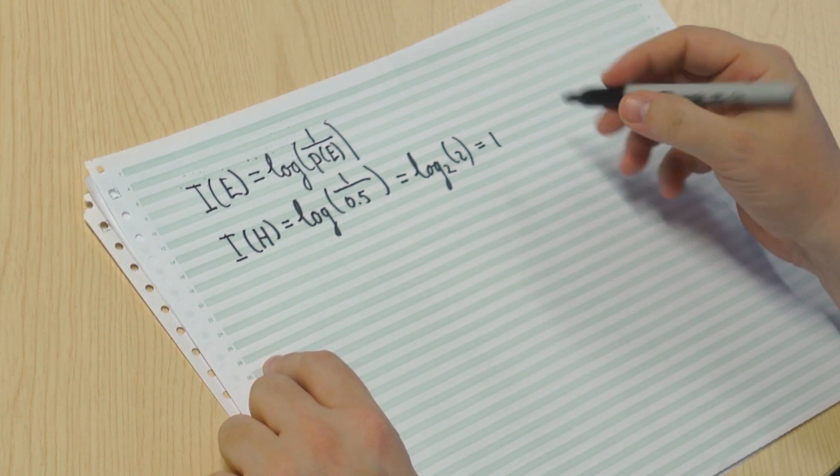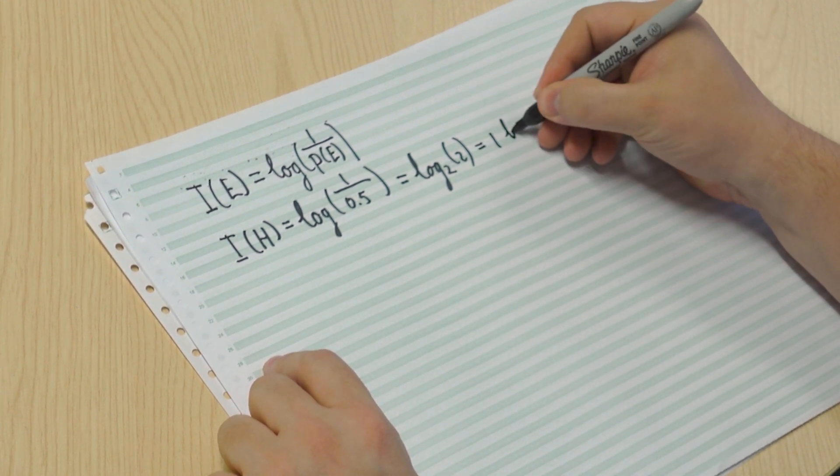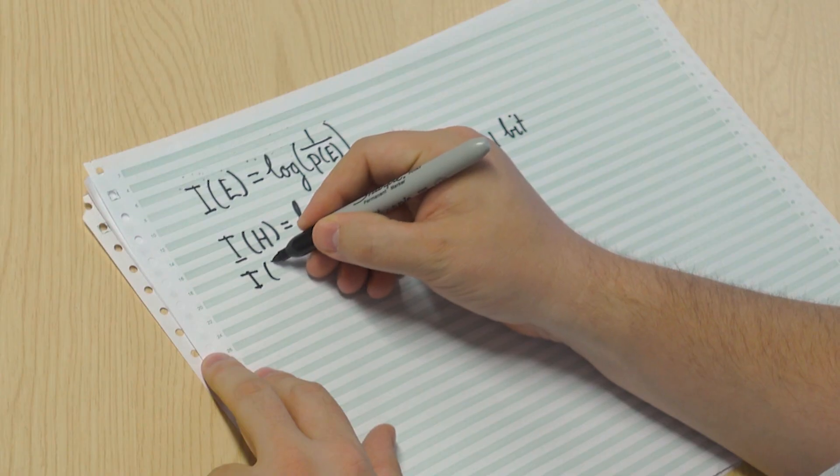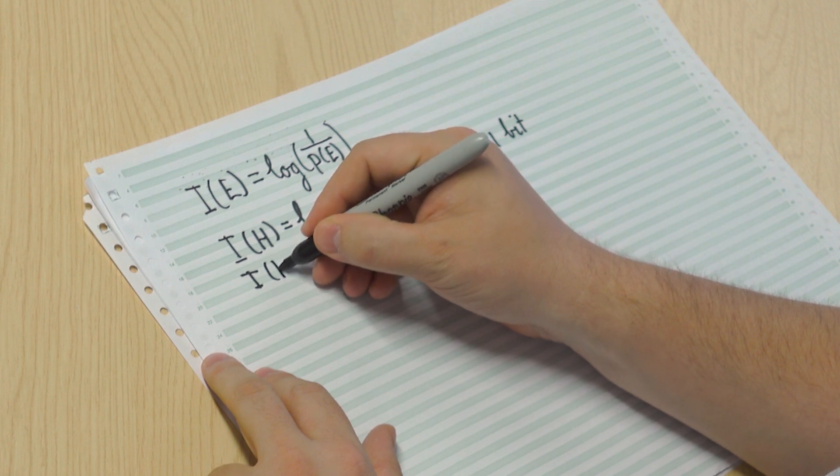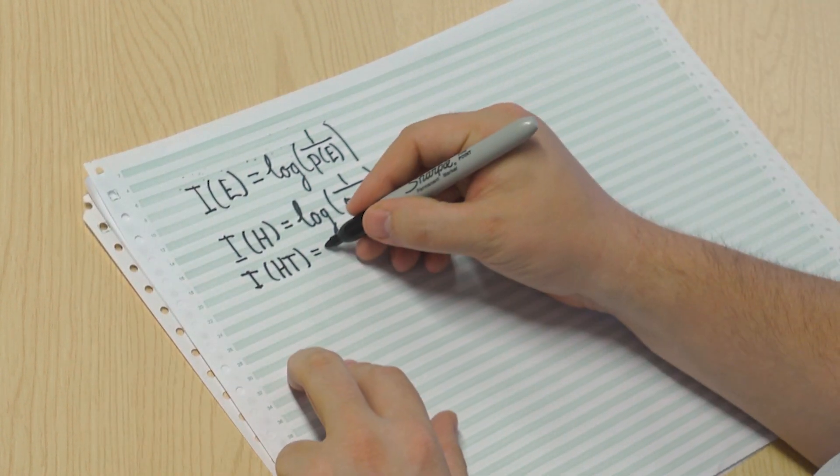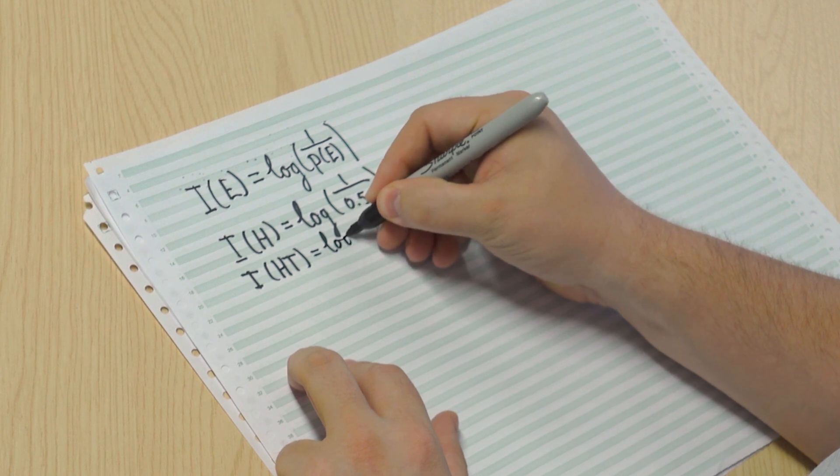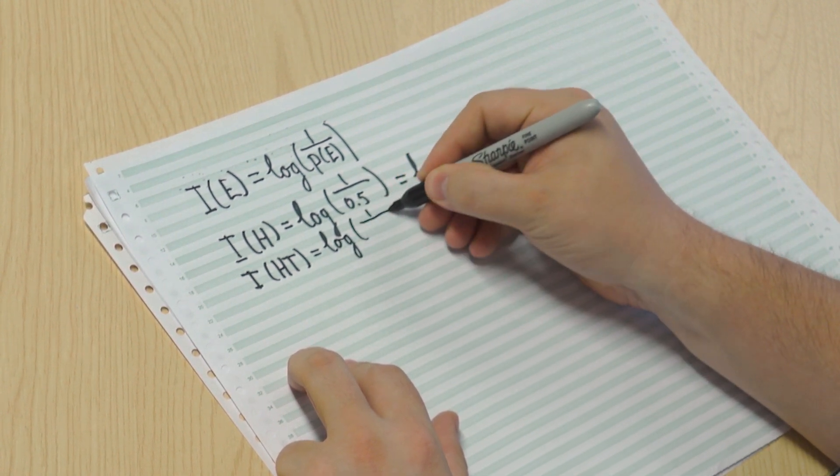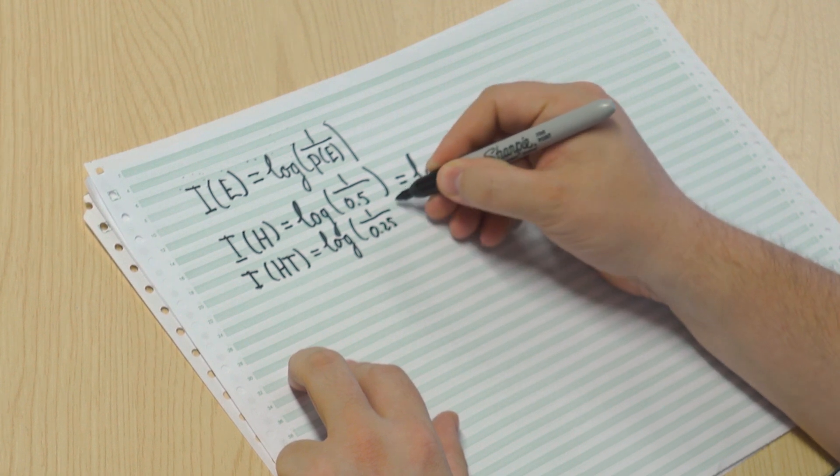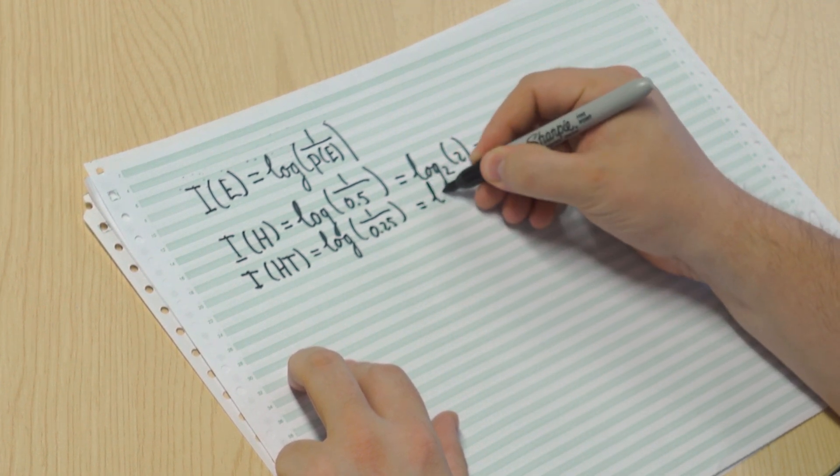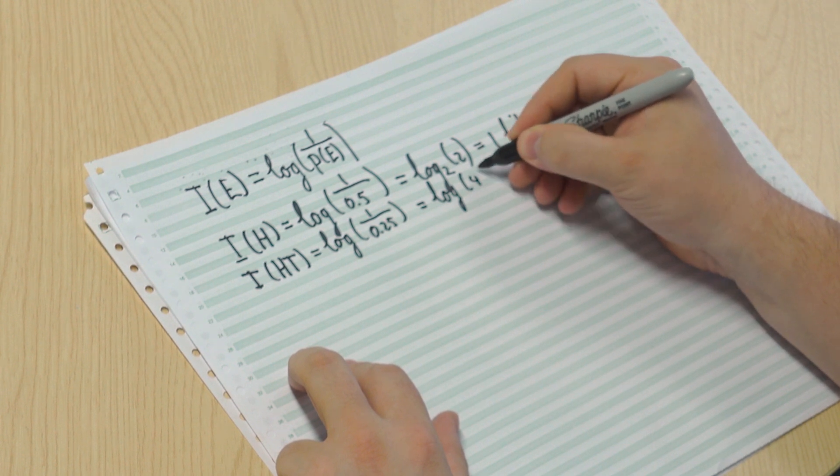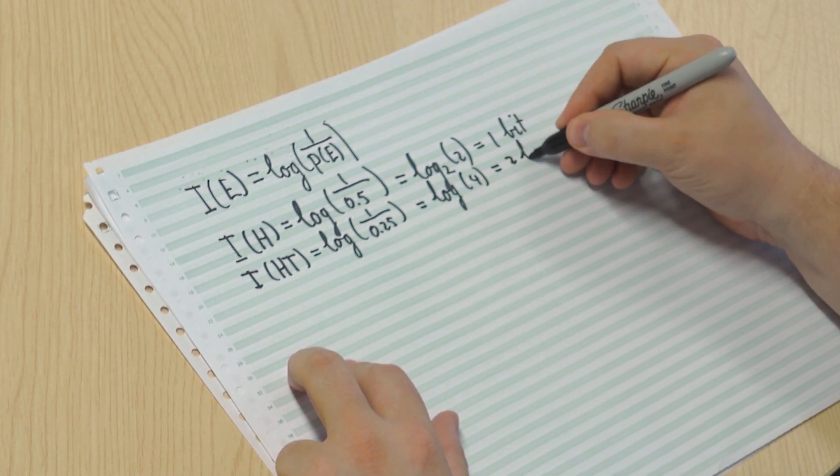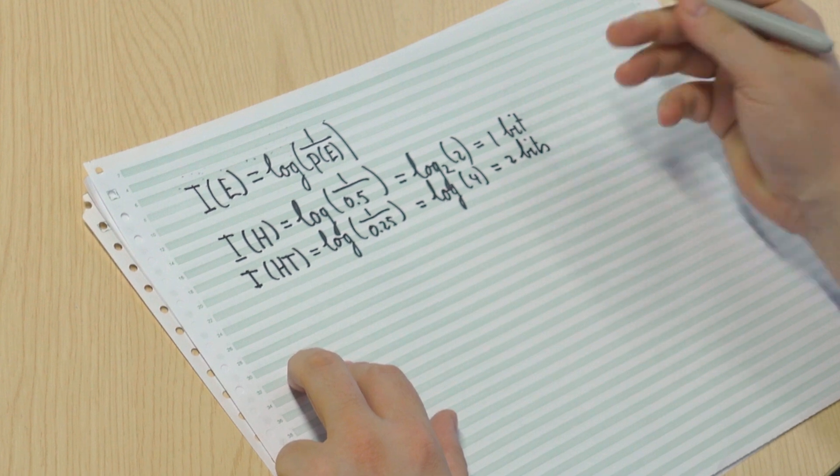And the quantity, the unit, is bit. So it's one bit of surprisal. And similarly, if we plug in the double coin flip, your prediction, if I'm not mistaken, was heads and tails. And the probability of that being right is, of course, 1 in 4. So we get a logarithm of 1 over 0.25, which is, of course, log 4, which is 2 bits. So you're 1 bit surprised versus 2 bits surprised.